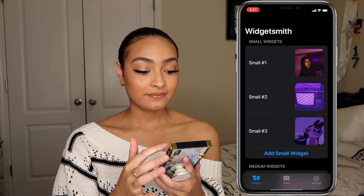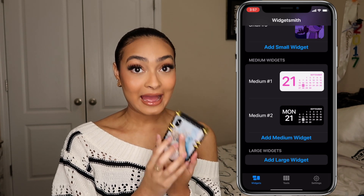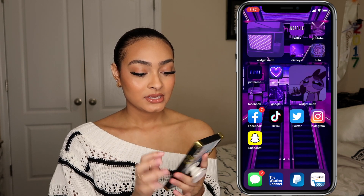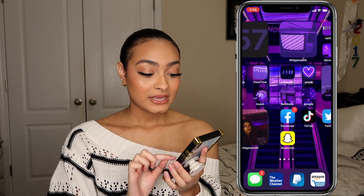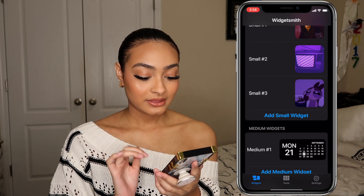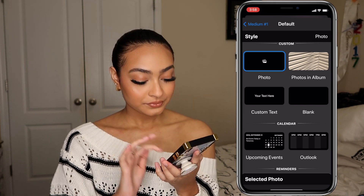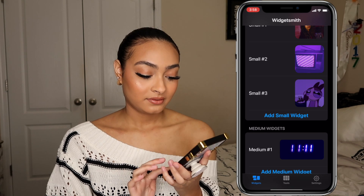You're basically going to learn how to do this and customize along with me since I didn't finish yet. In Widgetsmith you have small, medium, and large widgets. The large widget covers pretty much the whole screen, so I prefer the small ones. For a medium widget, you click it, select Default Widget, pick a photo — like this 11:11 photo — click back and save.